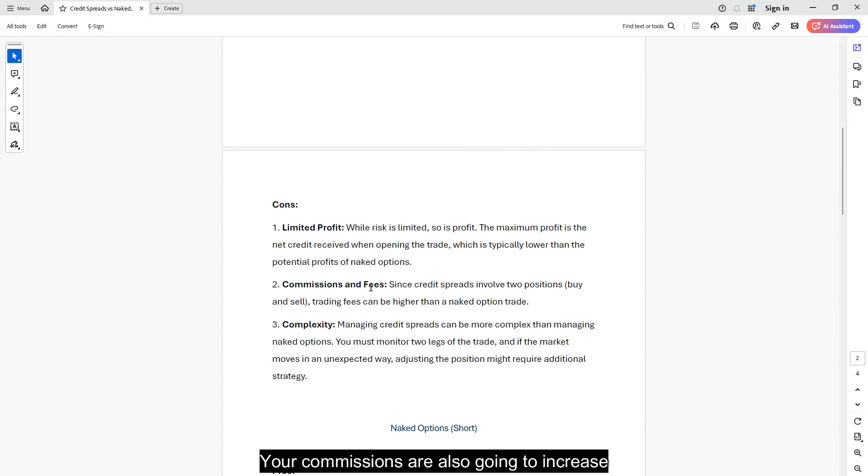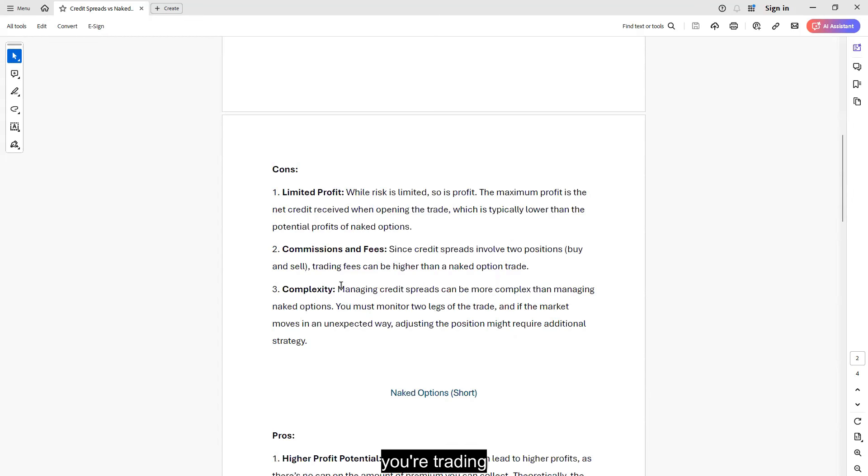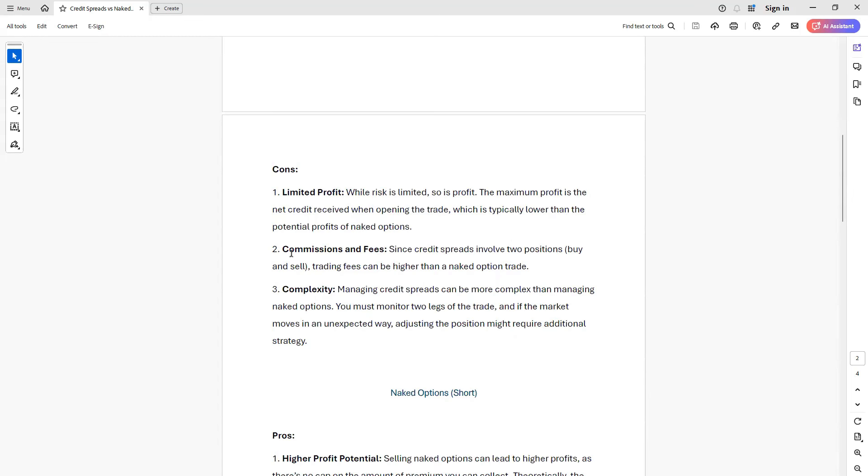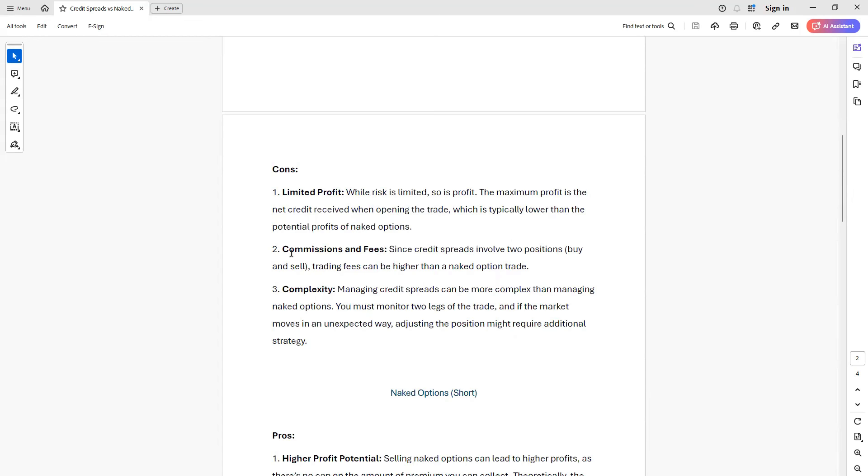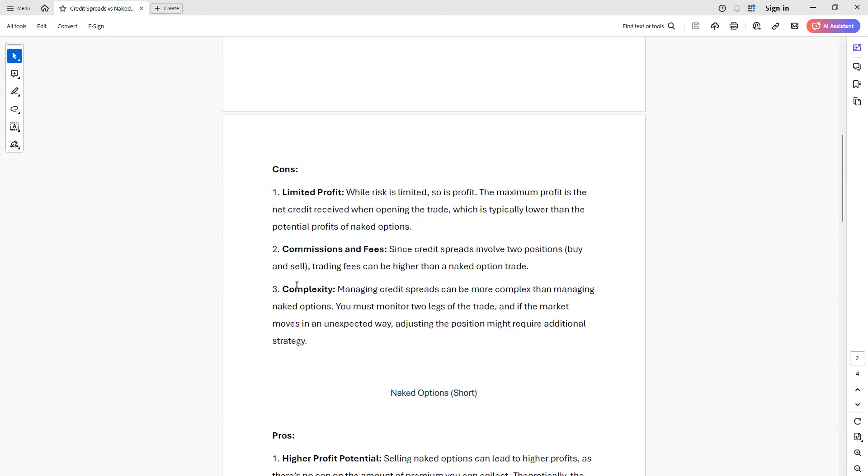Your commissions are also going to increase because now instead of trading one contract in a spread, you're trading multiple or two contracts. You buy an option, you sell an option, you have two contracts there, so your commissions will double and fees as well. And the complexity, right?